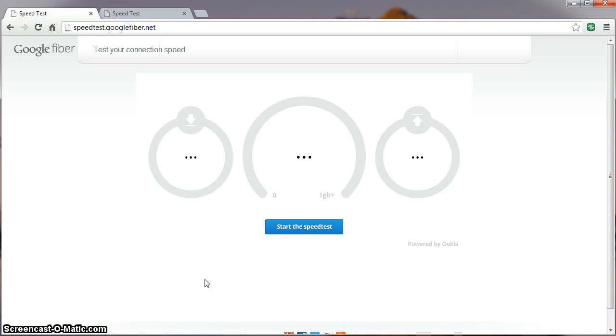First off, we've come to discover that there are actually two servers we can test our speeds against. The one we've been using in previous tests is actually located here in Kansas City. So the impressive speeds we've been seeing are a result of a short distance speed test or connection.